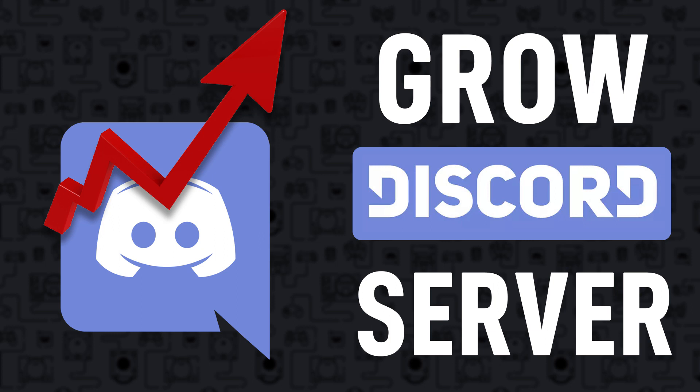So I heard you wanted to grow your Discord server. Well in today's video I'll show you how to do so and I'll talk about a tip that can potentially get you hundreds if not thousands of members that no one else is talking about right after the intro.